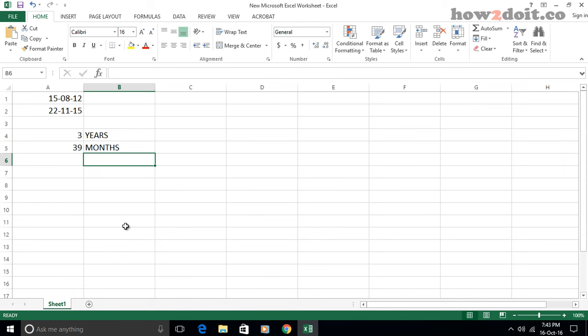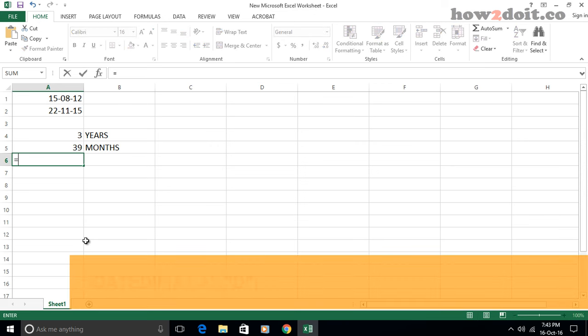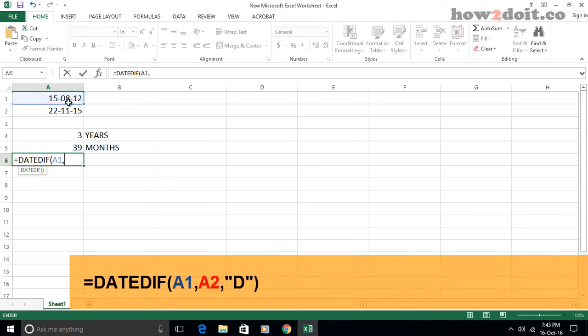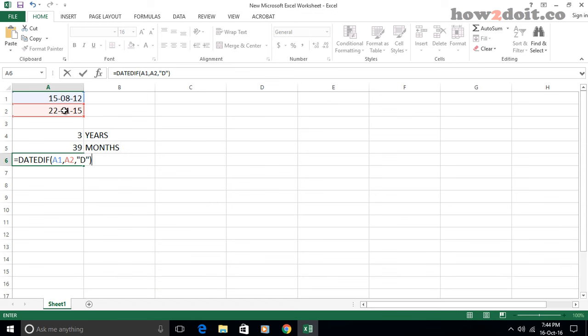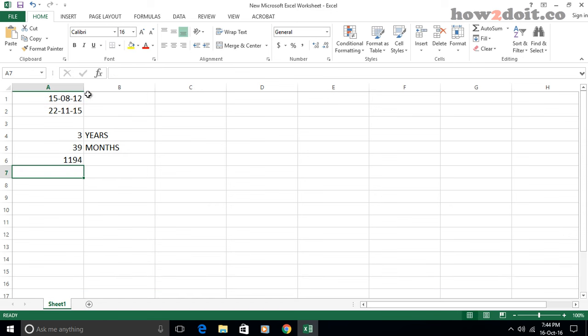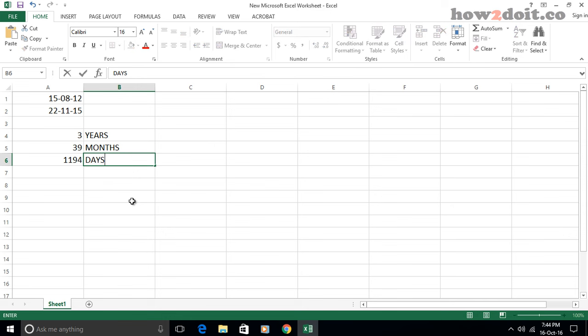Next, let's calculate days between two dates. Apply this formula into the blank cell. Then press enter key, you will get the total number of days between the two dates.